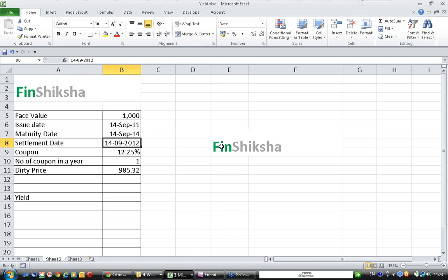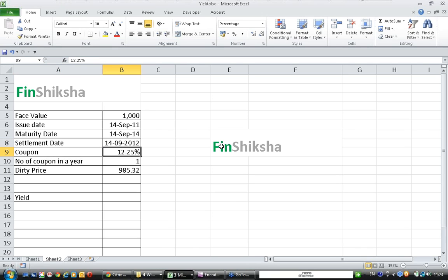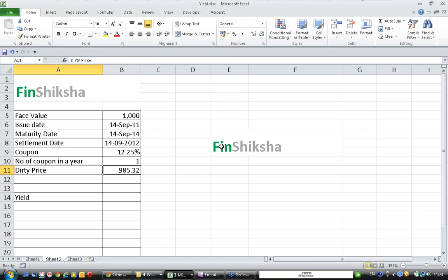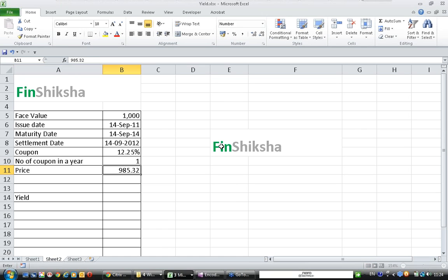Somebody is buying the bond as of 14 September 2012, exactly on the coupon date. Coupon is 12.25% per annum. Number of coupons per annum is 1, which means it is an annual coupon paying bond. The price of the bond as of today is 985.32. Let us see how this bond's yield to maturity can be calculated.